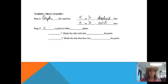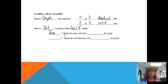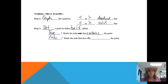The next step is to test a point in either half-plane. The line divides the graph into two halves. If the test gives a true statement, we shade the side that contains the point. If it's false, we shade the side that does not contain the point. This will all make sense when we start doing examples.